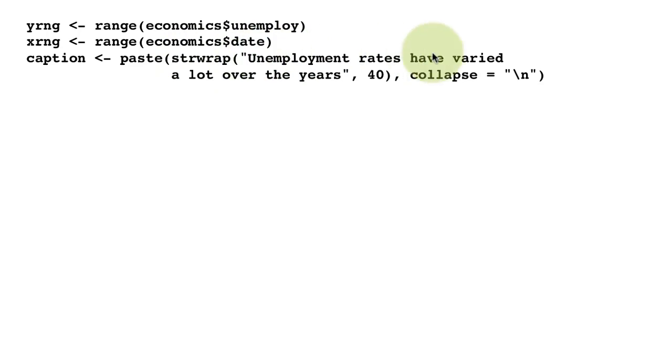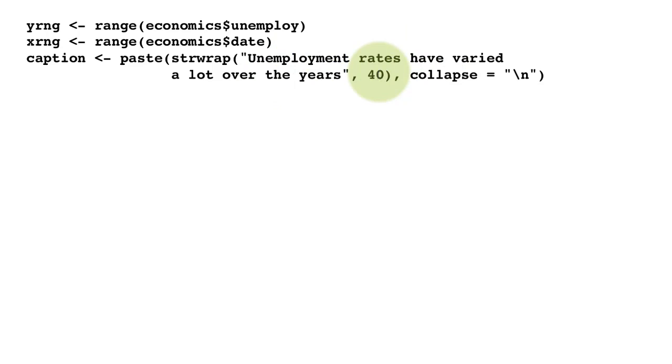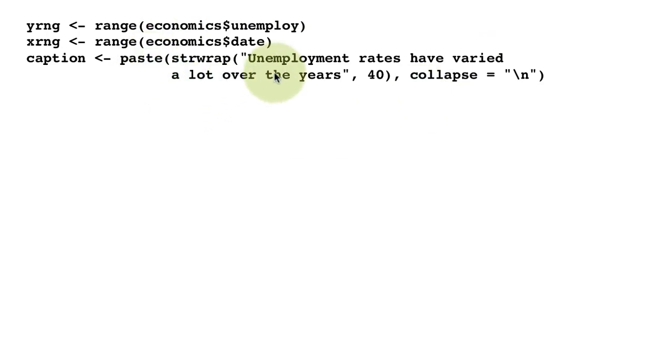strwrap will cut it to 40 character size, creating as many strings as required in 40 character segments. It's going to put that into an array, and then we're saying paste—combine all those elements into one string with a newline character separating the individual strings.